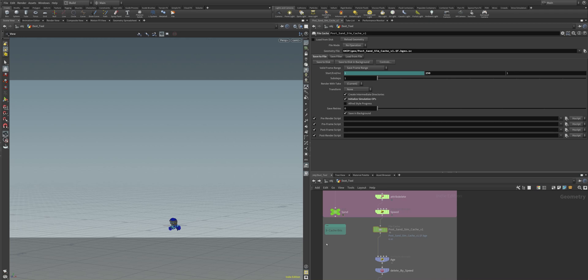Always remember that the caches of Houdini are written out in bgeo or bgeo.sc or in sim files and they can become pretty large. Always make sure you have a great amount of hard disk available.